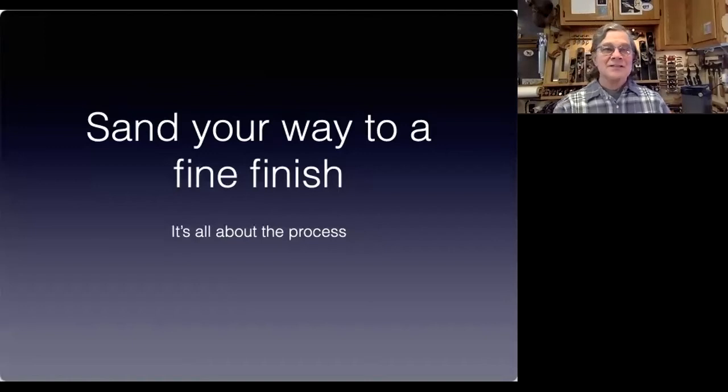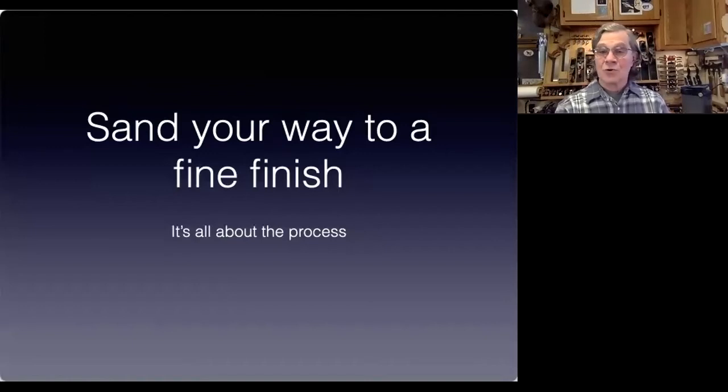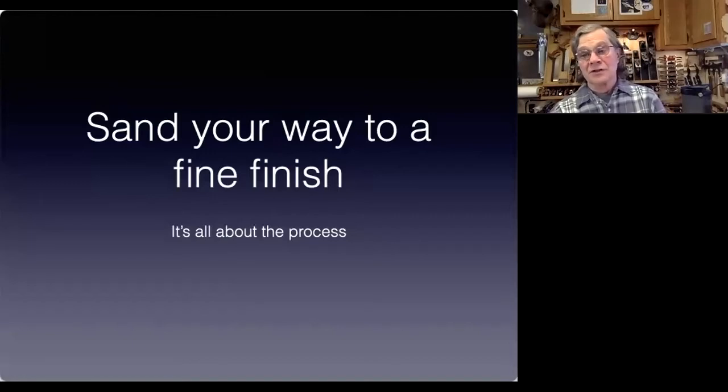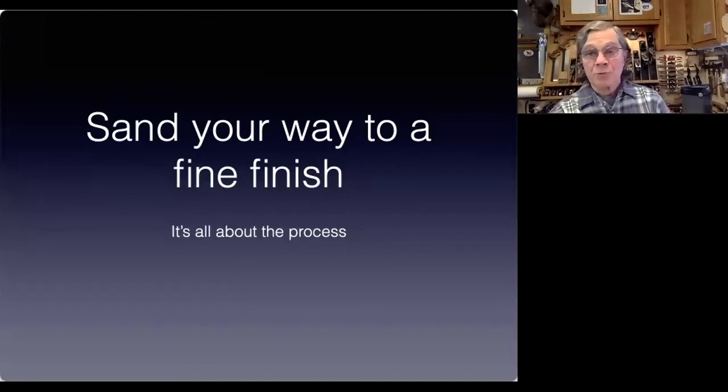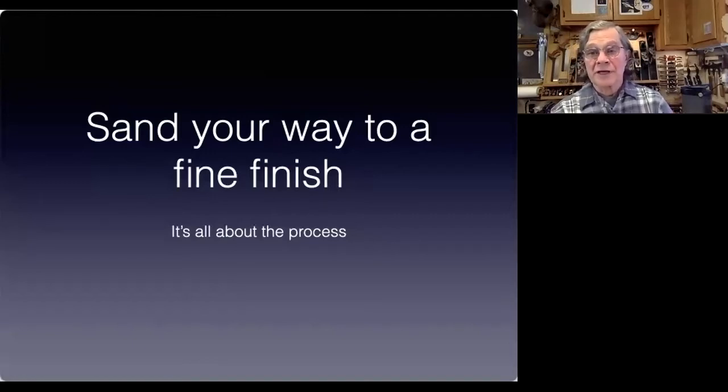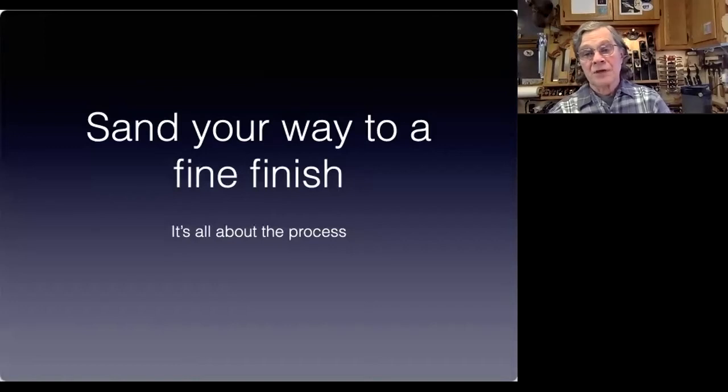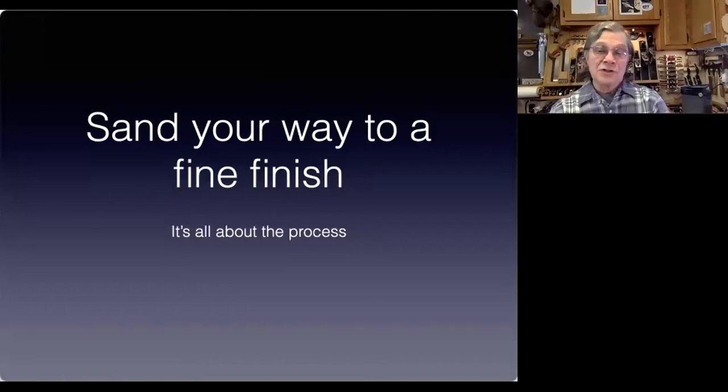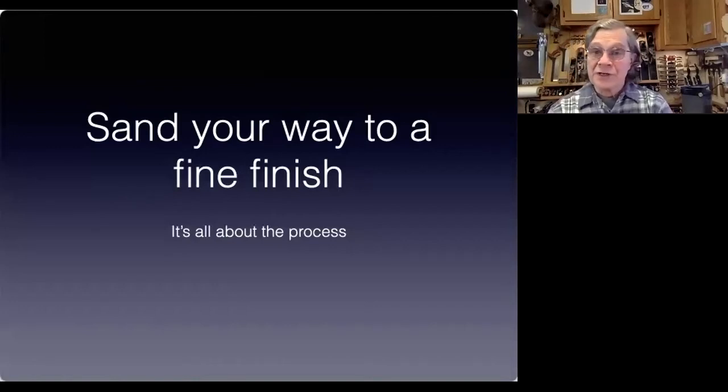Sanding is really an integral part of finishing. It is the prep work that we do before we apply the finish, whether you're going to finish with a natural finish or if you're going to apply color.